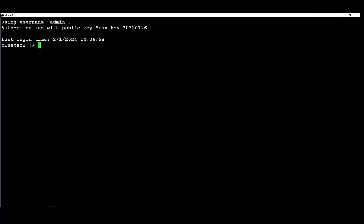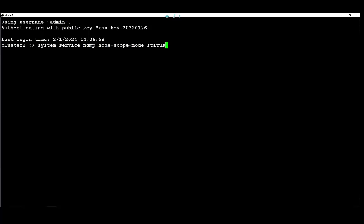For this we are going to run the following command. If the node scope is disabled that means that the cluster is configured for vServer scope. Now we are going to run the NDMP copy in a vServer scope mode.